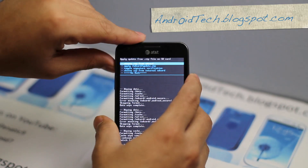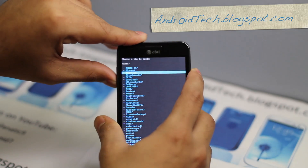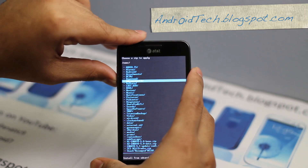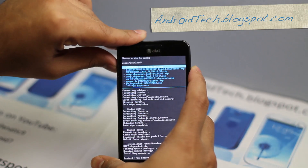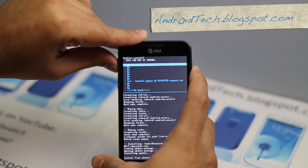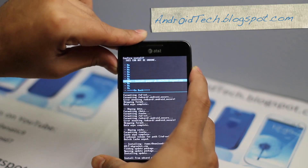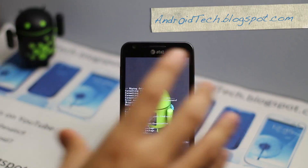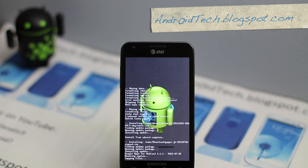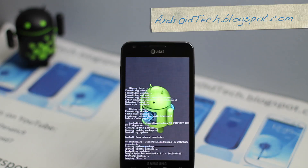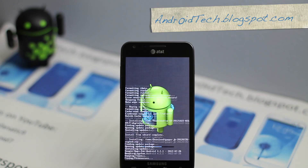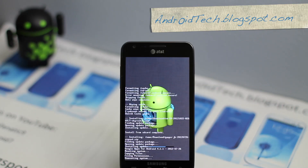Now scroll back into your internal SD card, go to your download folder, and go flash the Jelly Bean Google applications. Press yes and it will start flashing. Once this is done, we are done with flashing and we can reboot the phone.